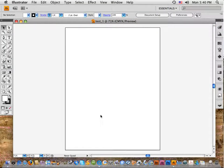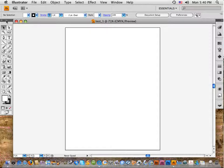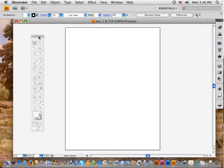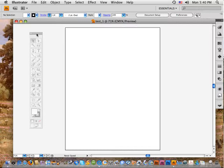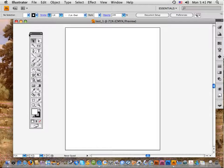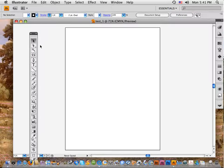With that page open, we want to set up what I call the perfect Illustrator page, so that everything is in a place where you can go and get it easily — the most efficient, most functional way to set up your page. Start first with the toolbar: you can click on the dark gray bar across the top and move it around. It should always be on the left side, whether you're left-handed or right-handed.